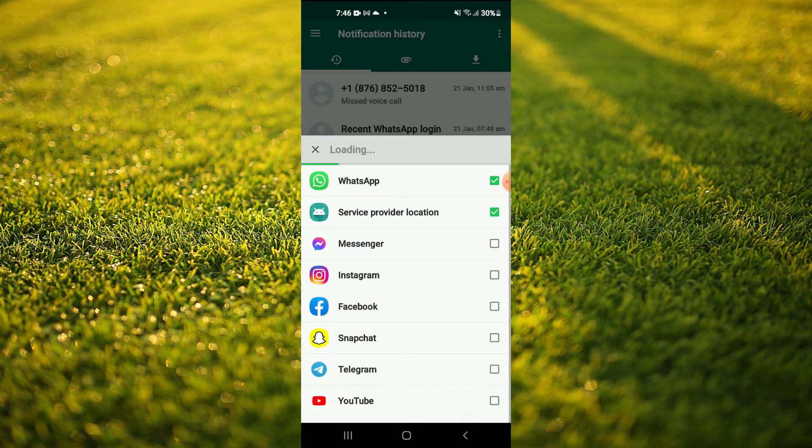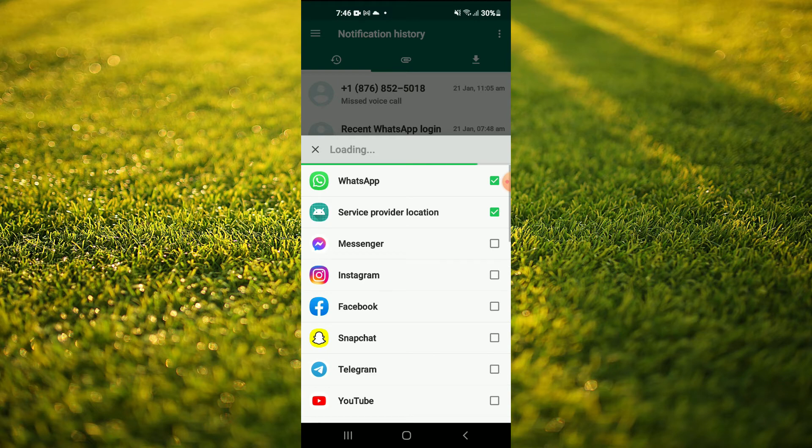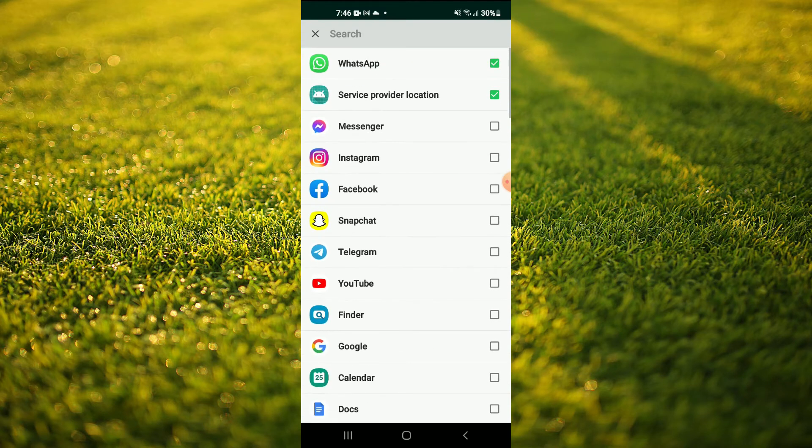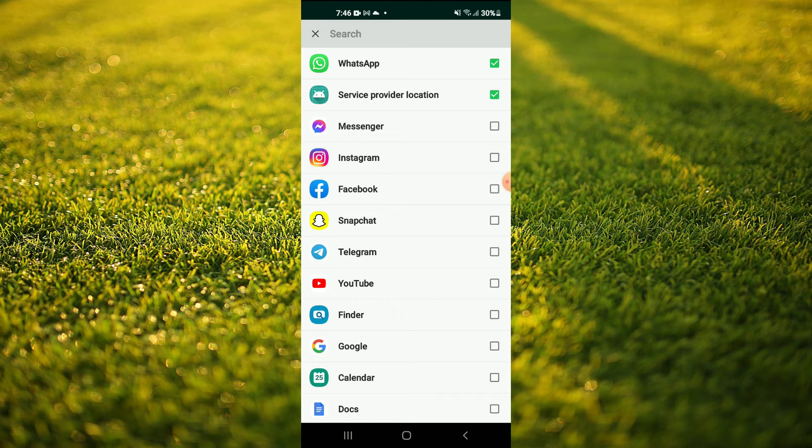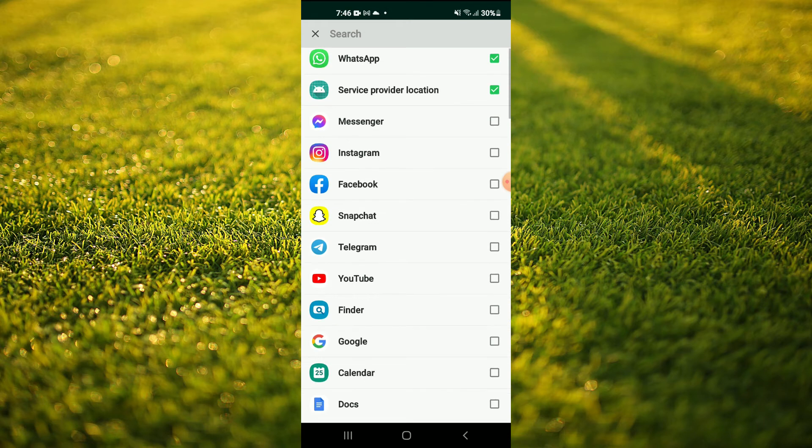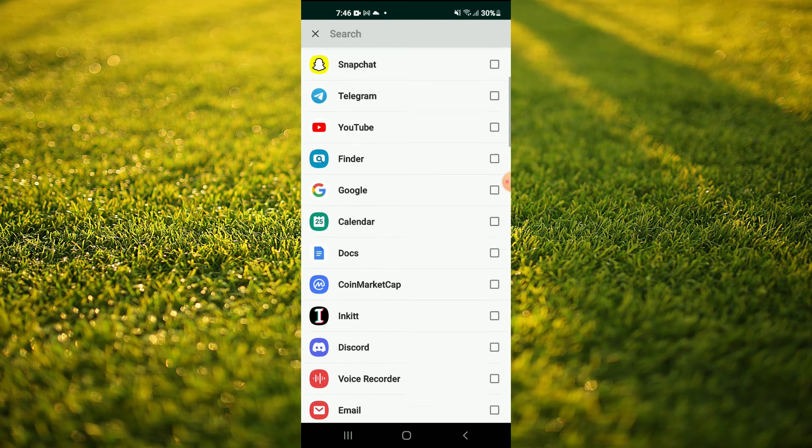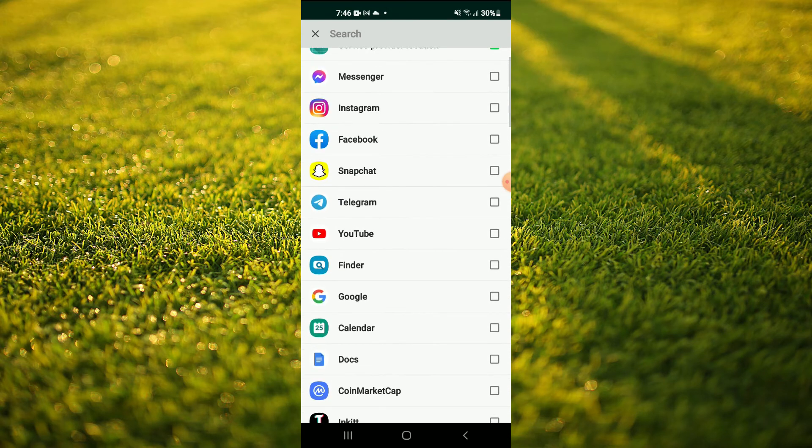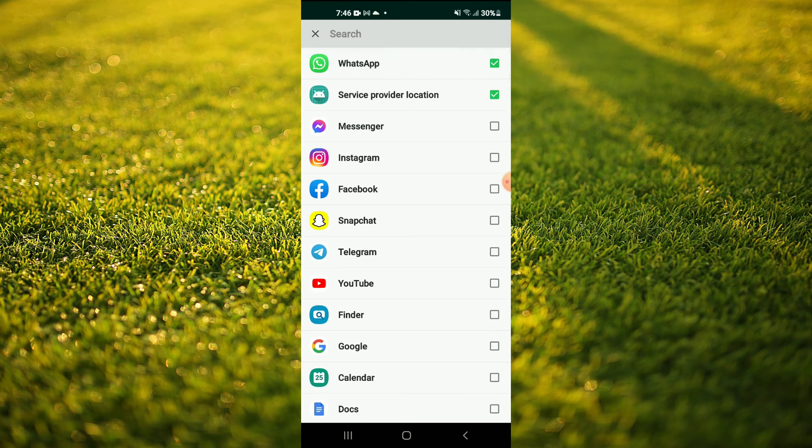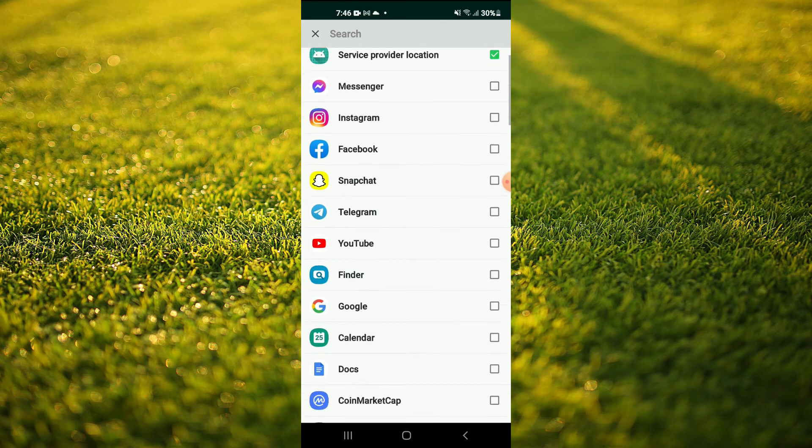As you can see there, I have WhatsApp ticked. You would like to tick WhatsApp also, and you can tick Messenger or whichever app you like. The beauty about WAMR is whichever app you have downloaded, it automatically comes in this section right here.